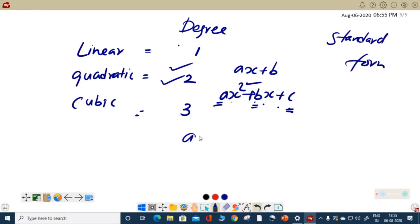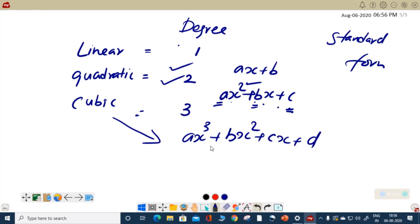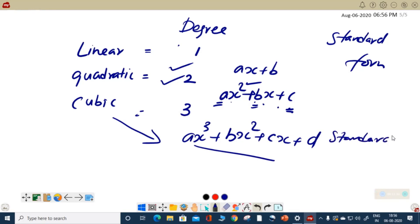For the third type, we can write ax cubed plus bx squared plus cx plus d. This becomes an example of a cubic polynomial, where the degree is equal to 3. This is again the standard form of a cubic polynomial.